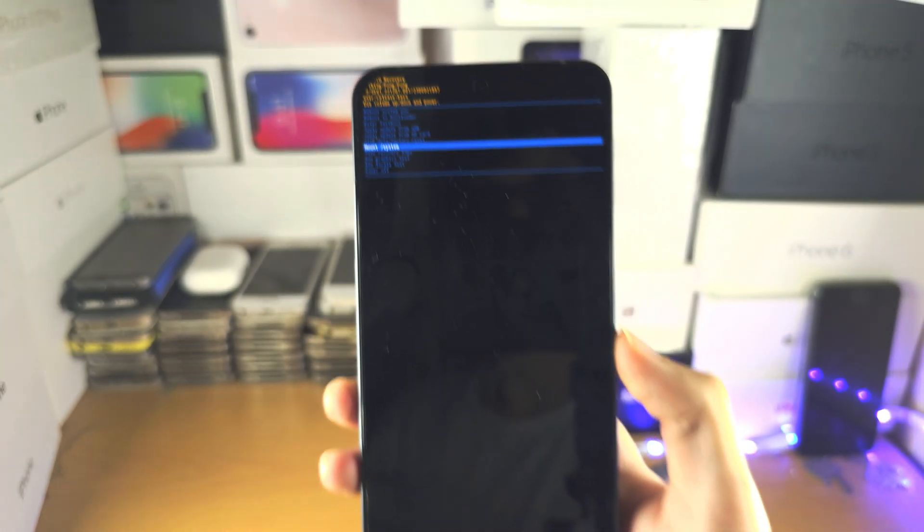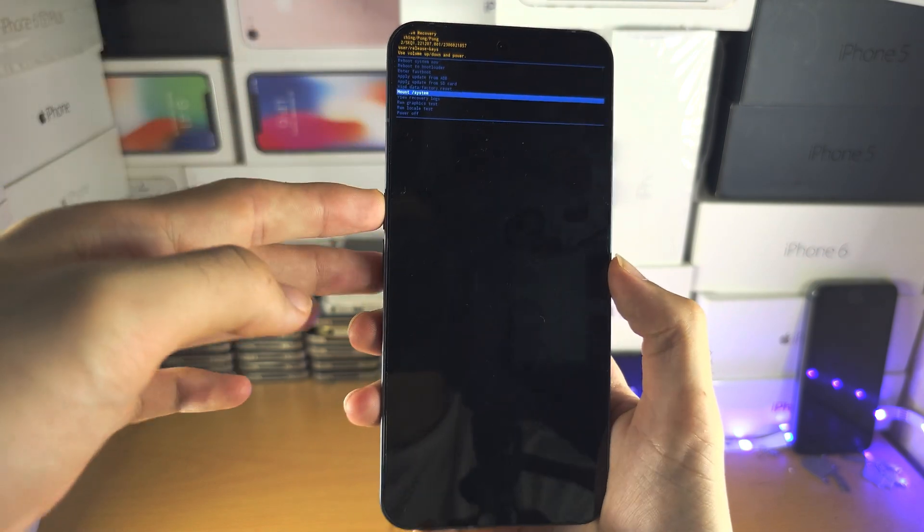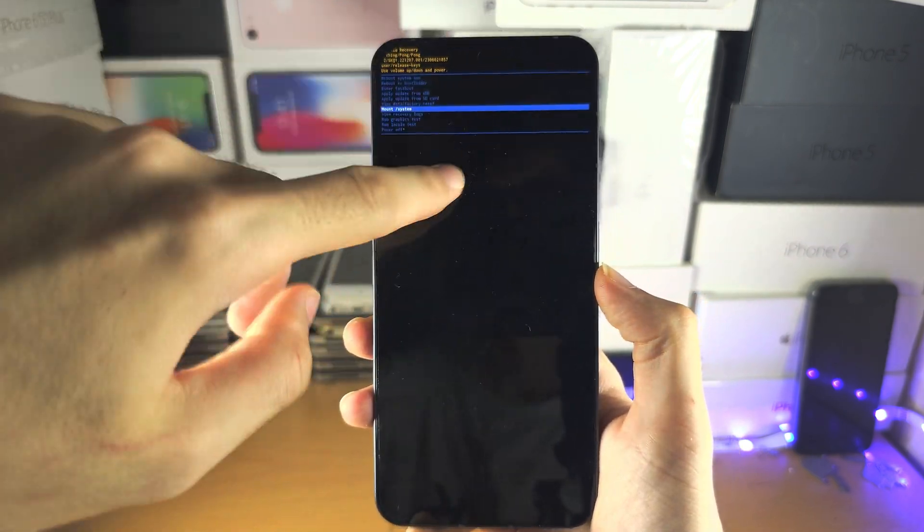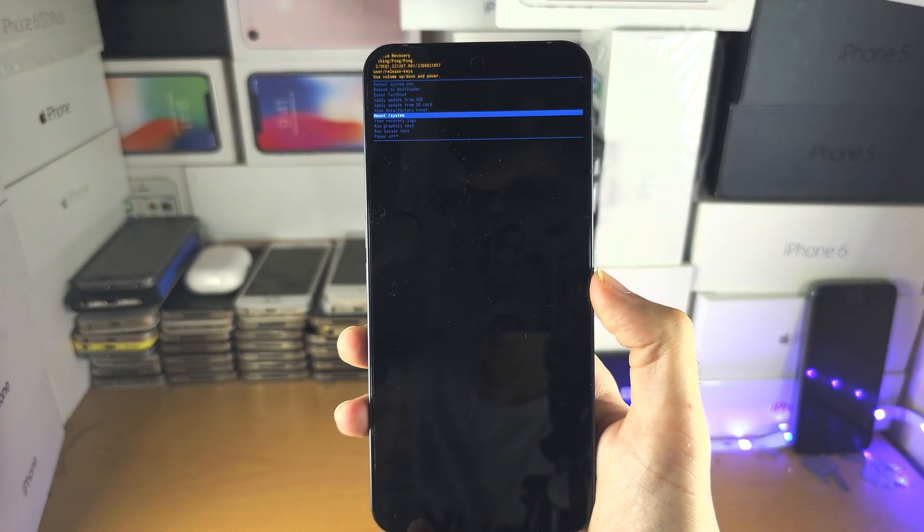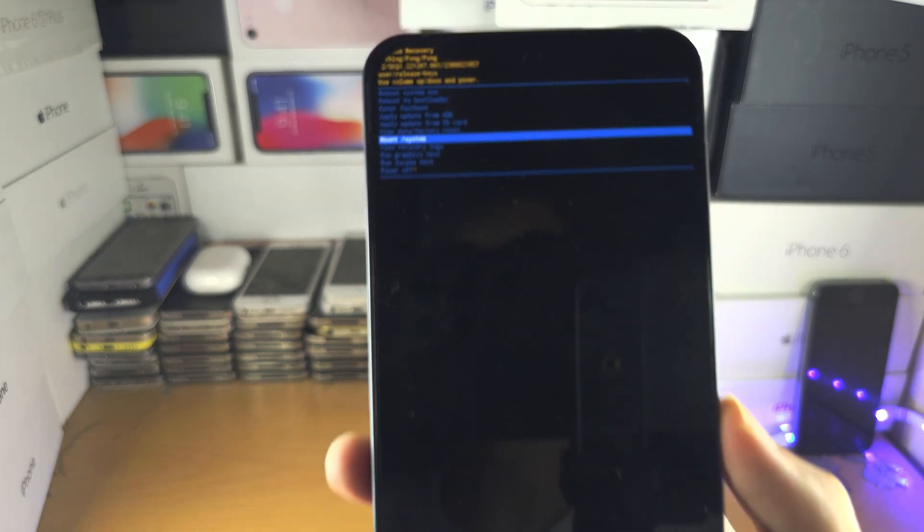So what you normally do is you enter recovery mode, which is what I'm in right now. You see the touchscreen isn't working because I'm in the recovery mode.